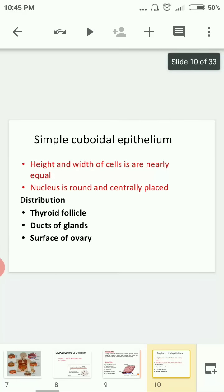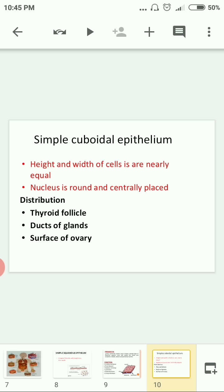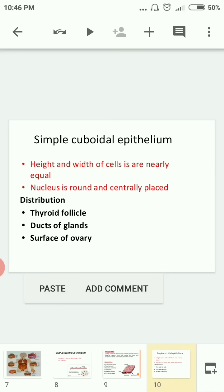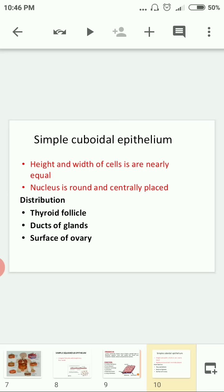Simple cuboidal epithelium — the word 'cuboidal' comes from cube, where the length and breadth are equal. Similarly, in simple cuboidal epithelium, the height and width of the cell are equal. The nucleus is rounded and centrally placed. Remember two features: height and width of the cell are equal, and the nucleus is round and centrally placed.